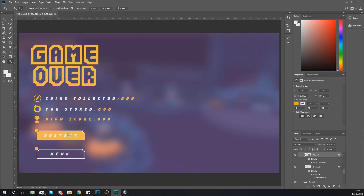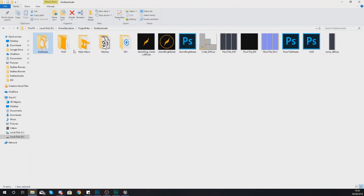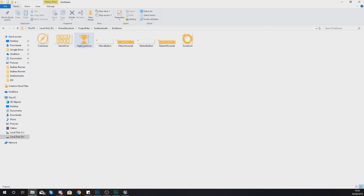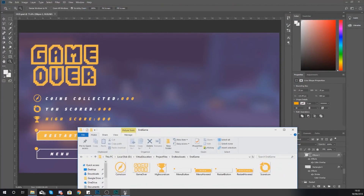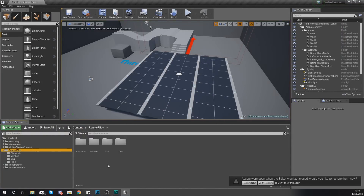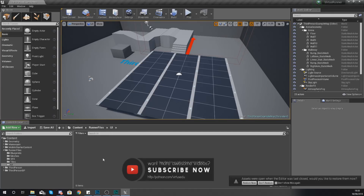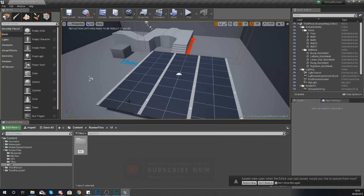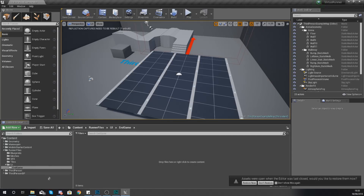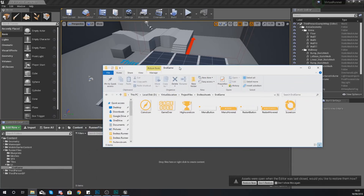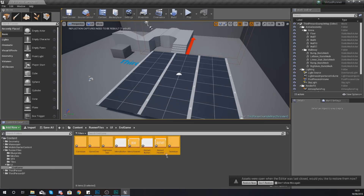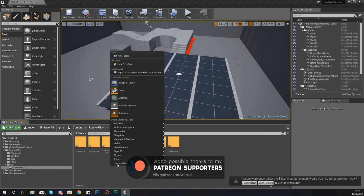Before we go any further, you need to make sure you have the latest version of the assets for this series. Check out the link in the description. Inside the downloaded files we have an end game folder with a couple of icons that will be used in the UI. Once you're ready, go into Unreal Engine 4, and within your runner files folder in your content browser add a new folder called 'ui'. Open it up and add another folder named 'end game'. Open it up and import all these graphics — press Ctrl+A to select all of them and drag and drop them into your content browser.